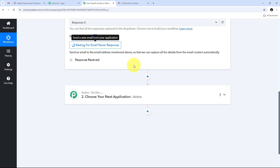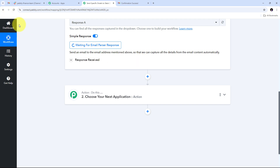Back in Pabbly Connect, I can see the response from the confirmation email. I scroll down to the body text, find the confirmation link, copy it, open it in a new tab, and click 'Confirm.' My confirmation is now successful. I then go back to Gmail, refresh the page, and see the forwarding email has been successfully added.